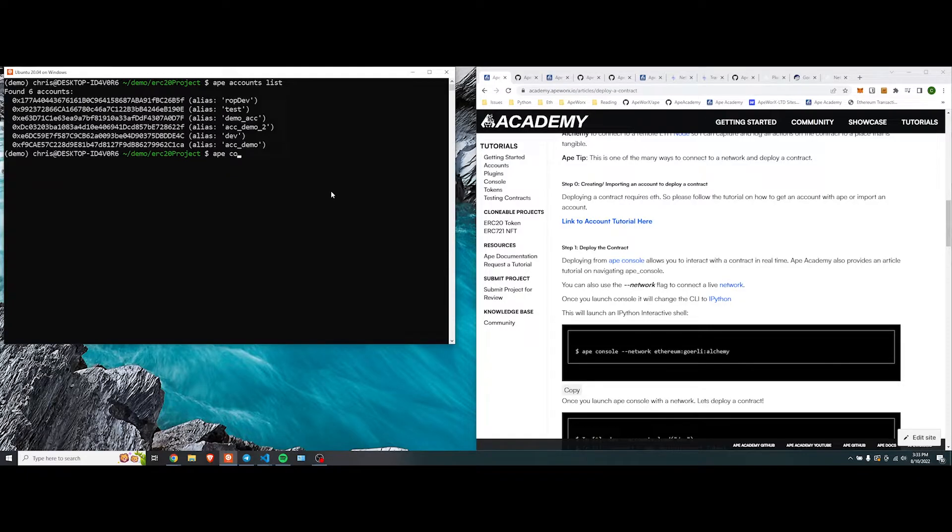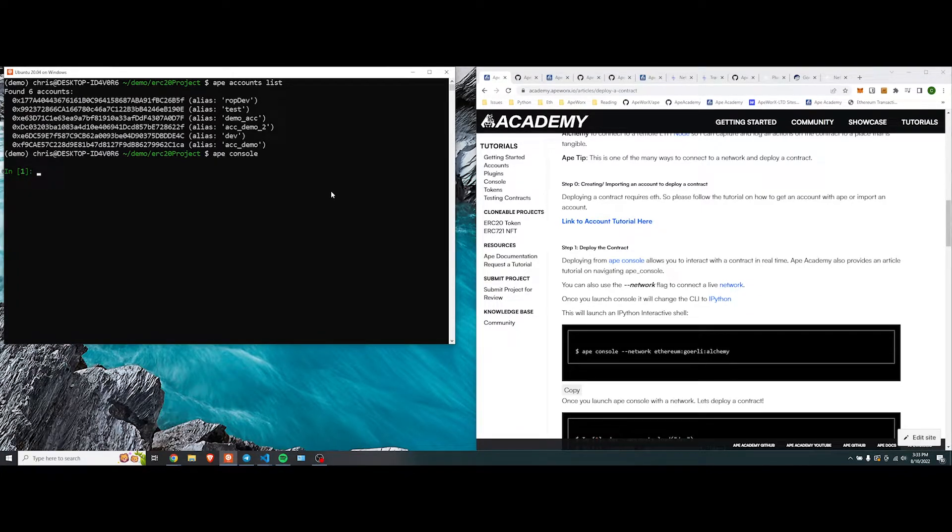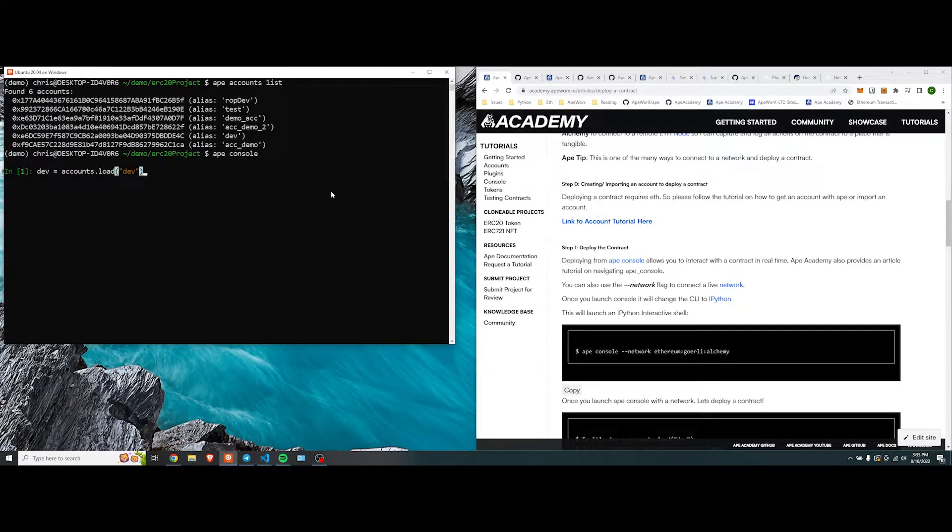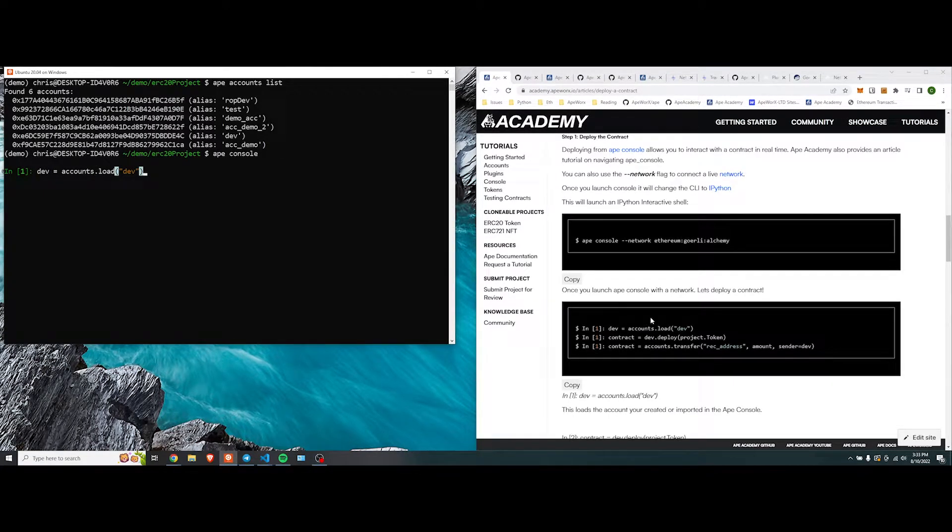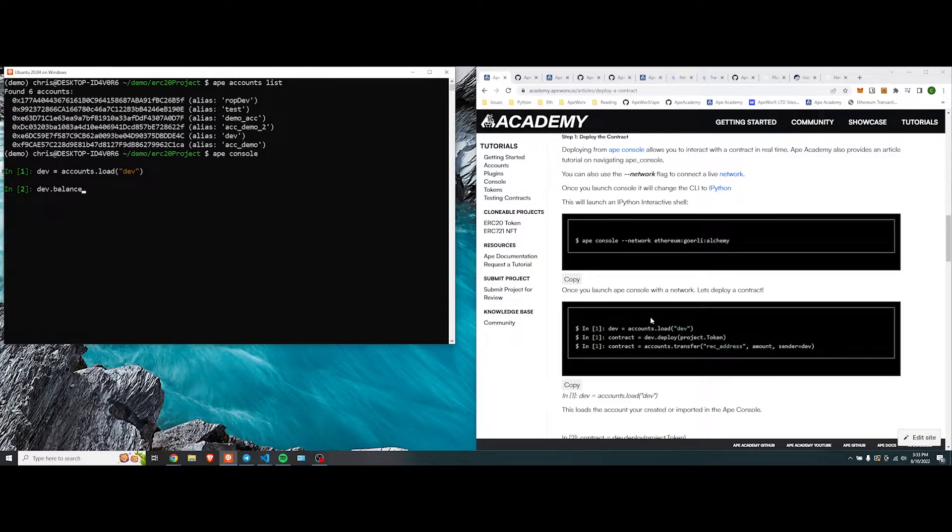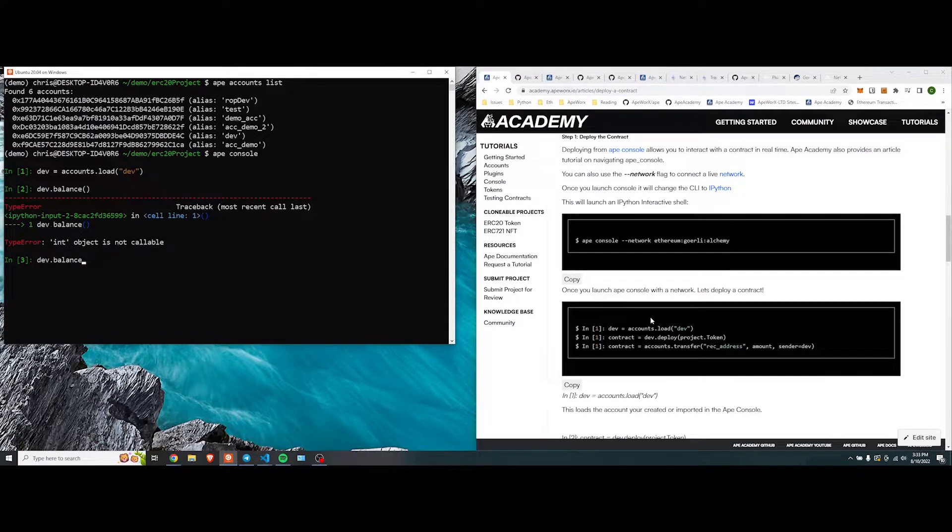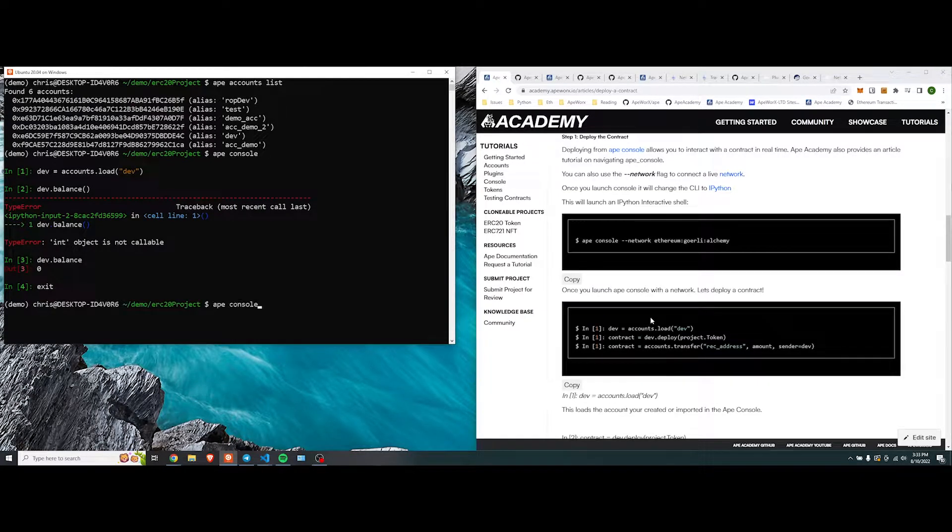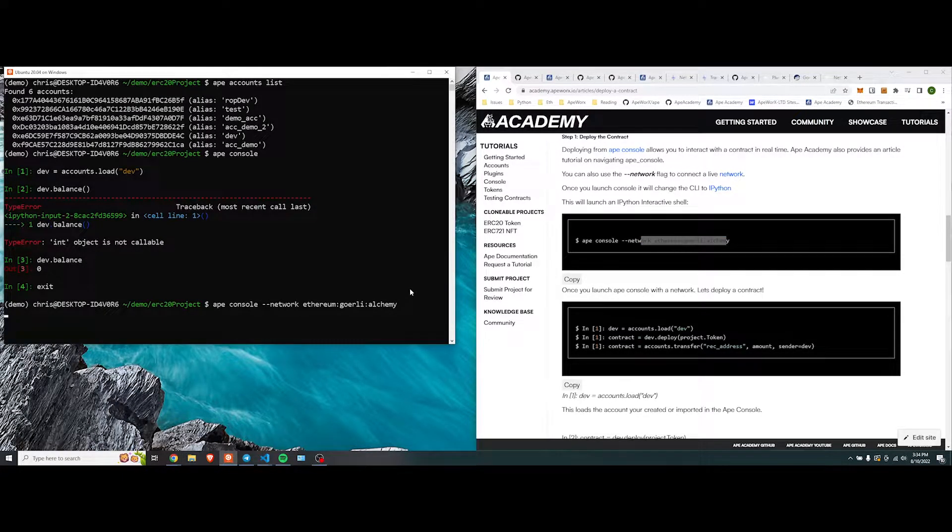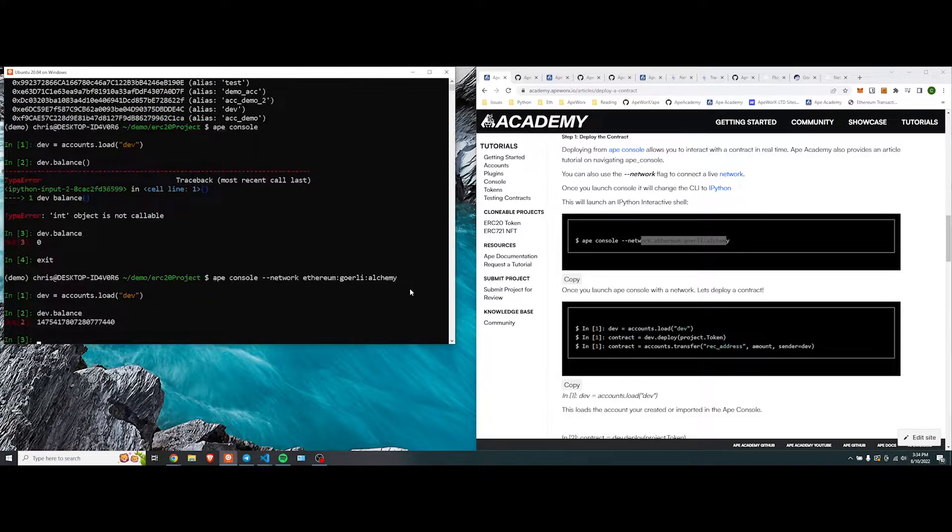We're going to do ape console. Doing ape console without a network command is going to just connect us to the default stuff, which is local testnet. If we were to do dev equal accounts.load, it shouldn't have anything because we are connected to a local net. There's no money. But if we were to connect to console via network, we should be able that the dev account actually should have some money. Now we go into load balance. And look at that. We have some money.